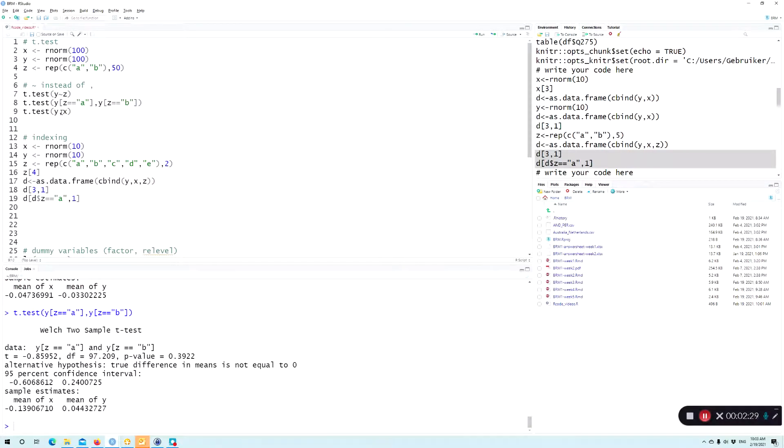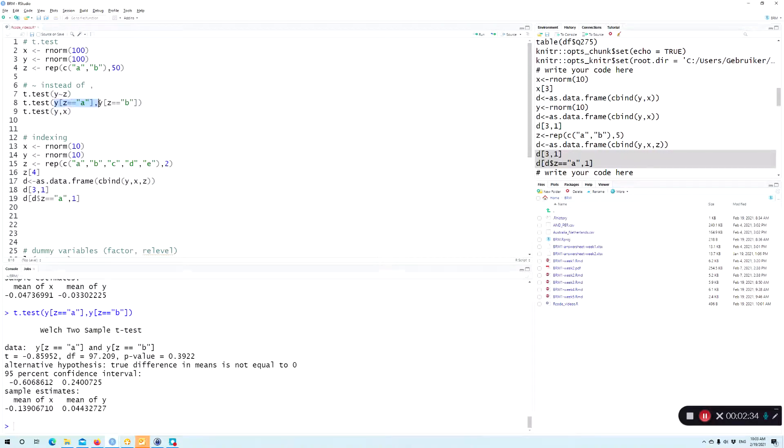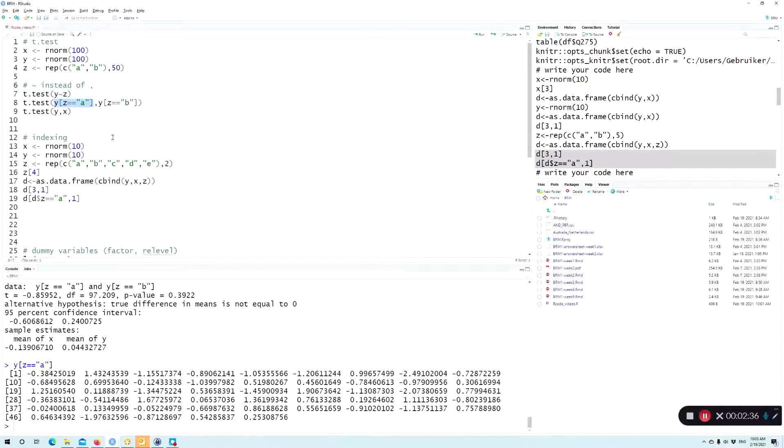However, if we do it like this, then it will consider that these are now 50 numbers, right, because we only select these 50 from the 100 that we have estimated.